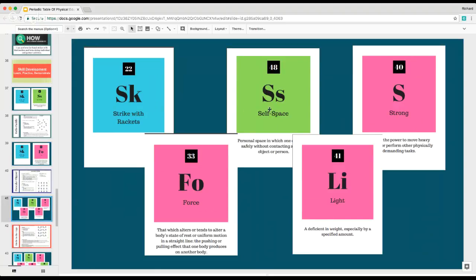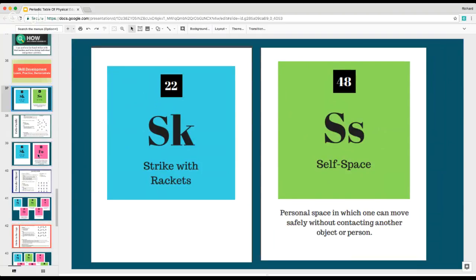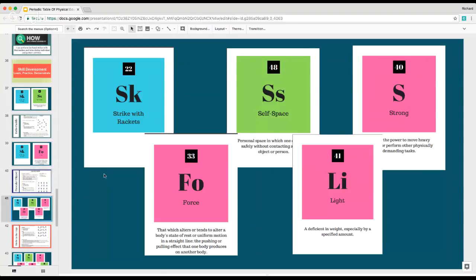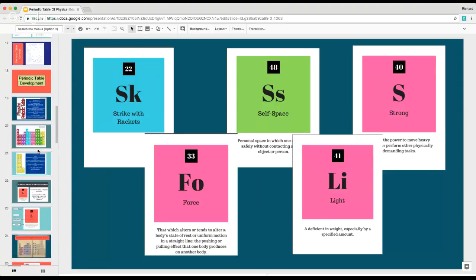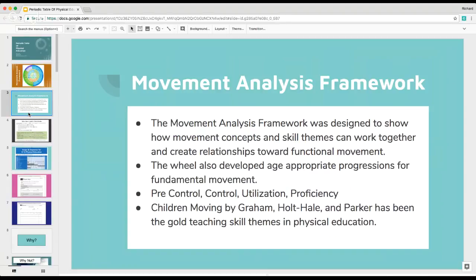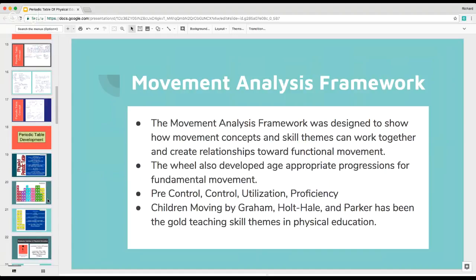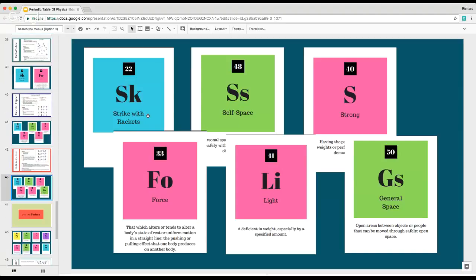You could add on a couple of different elements. We're still striking with rackets for the next activity in self-space using strong or light force. It's an easy way to look at using different terms in class, and students can link them and build the bonds. We started making basic elements and simple bonds, then started adding layered bonds so students could begin understanding as they went from the controlled stage to utilization and then proficiency.